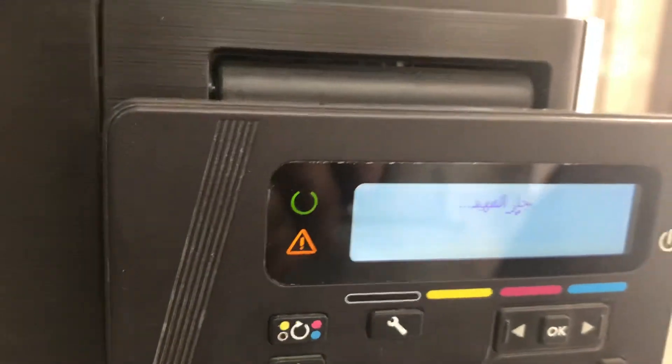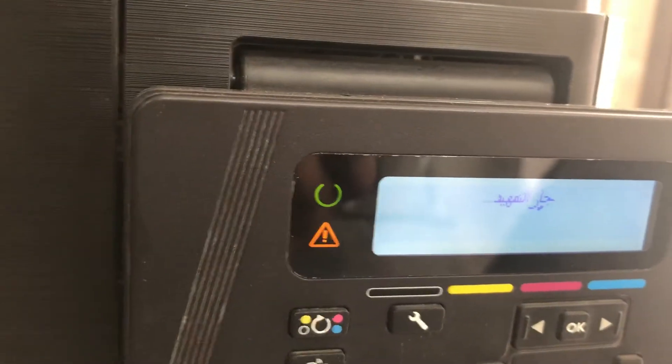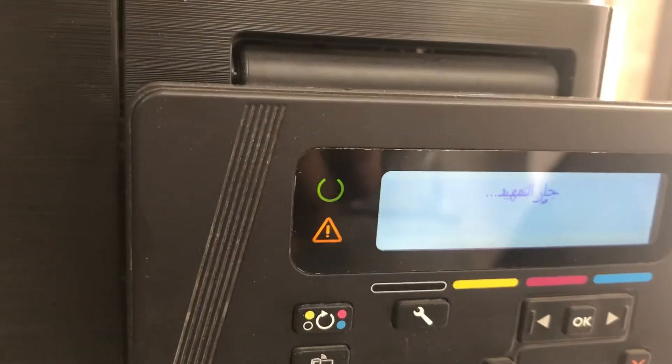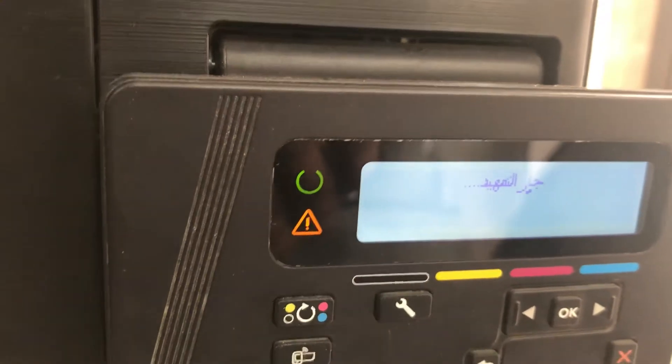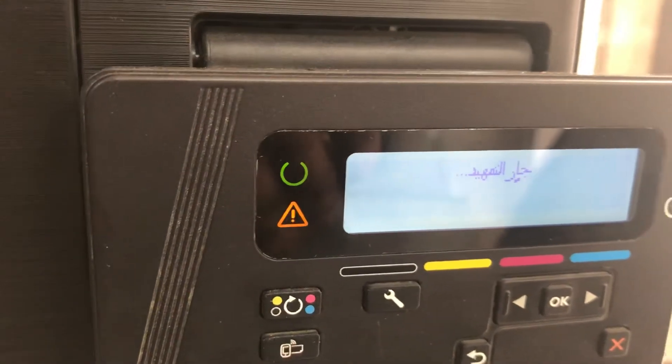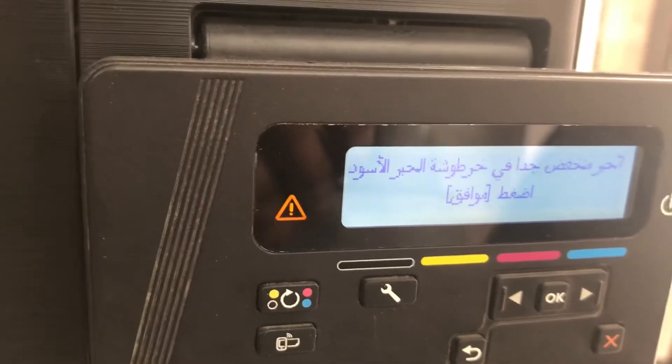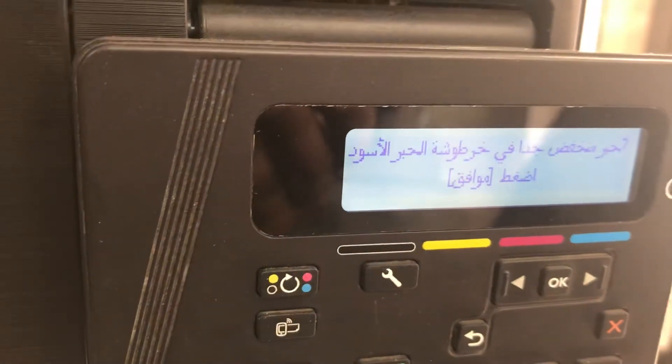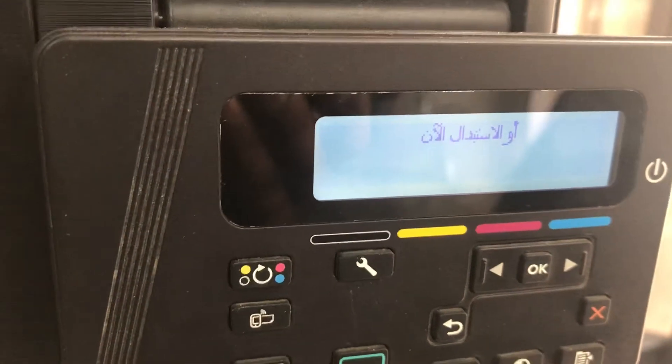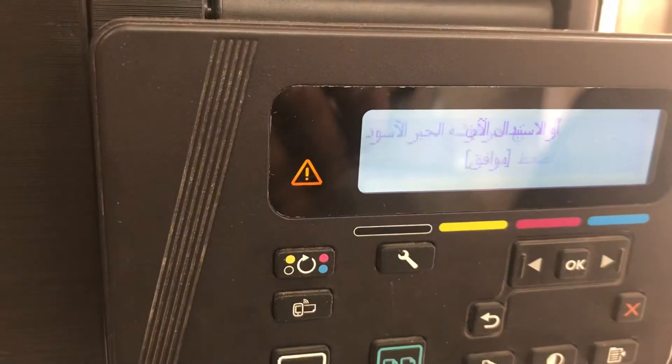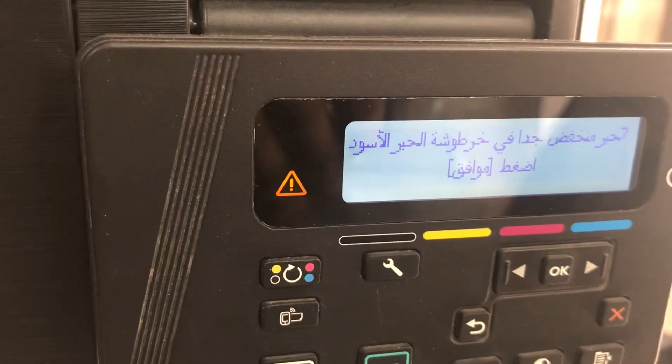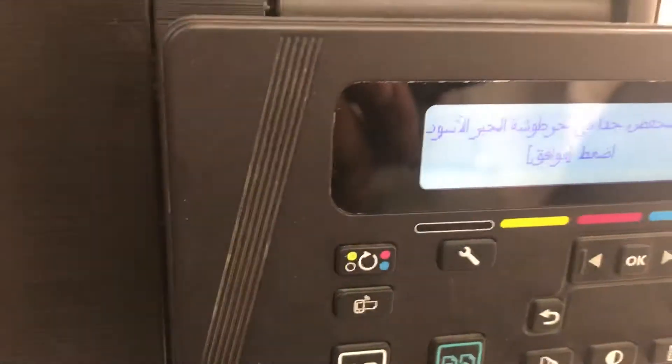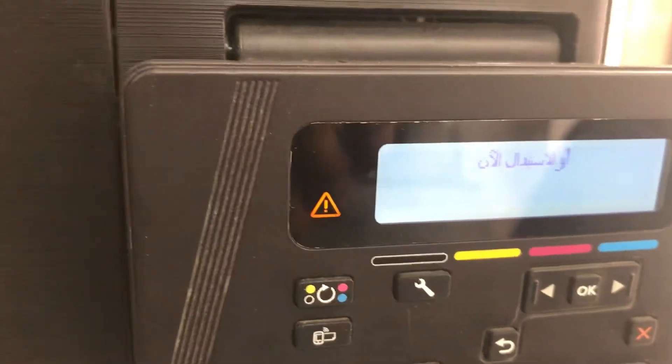If there is any big issue in the motherboard, maybe we need to contact customer service for HP official technical support. Now look, we can see the error is now of black toner. It's in Arabic language, I can understand this.